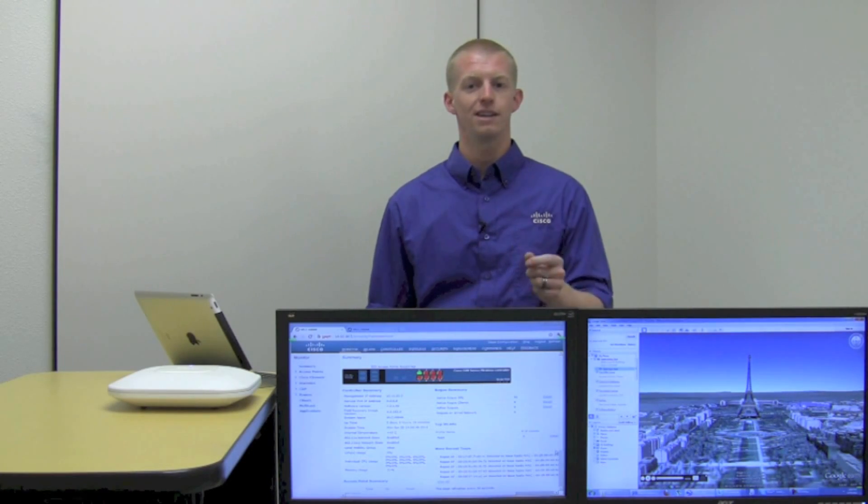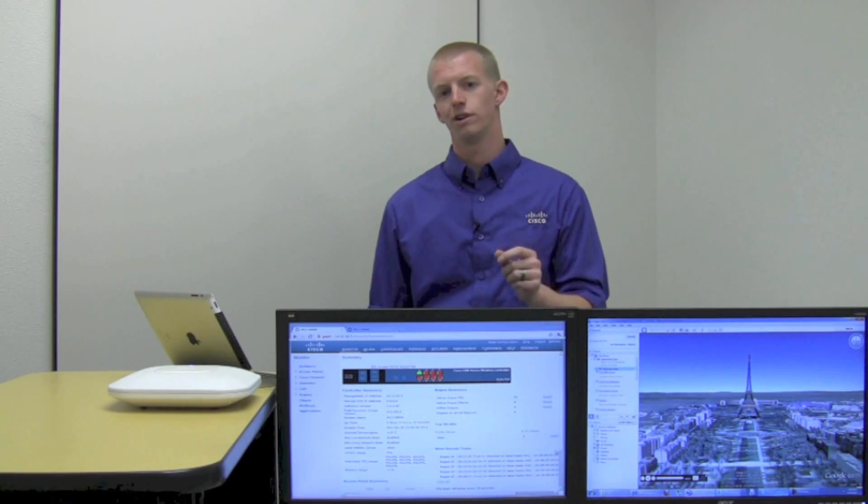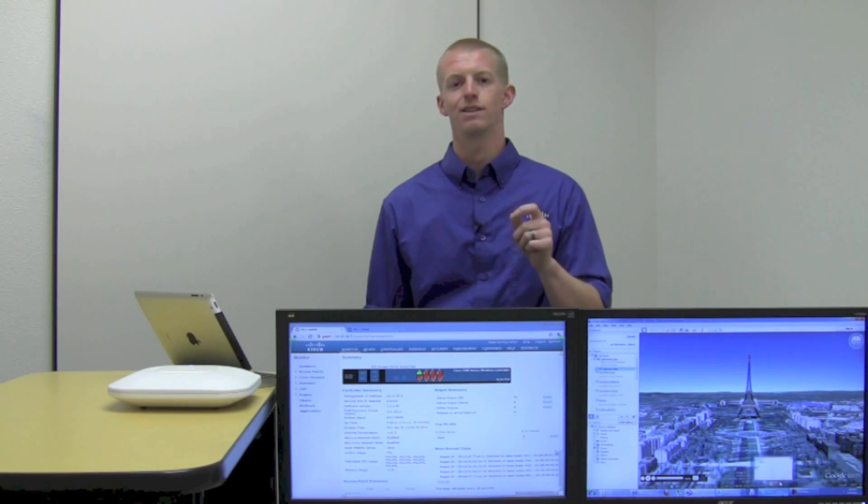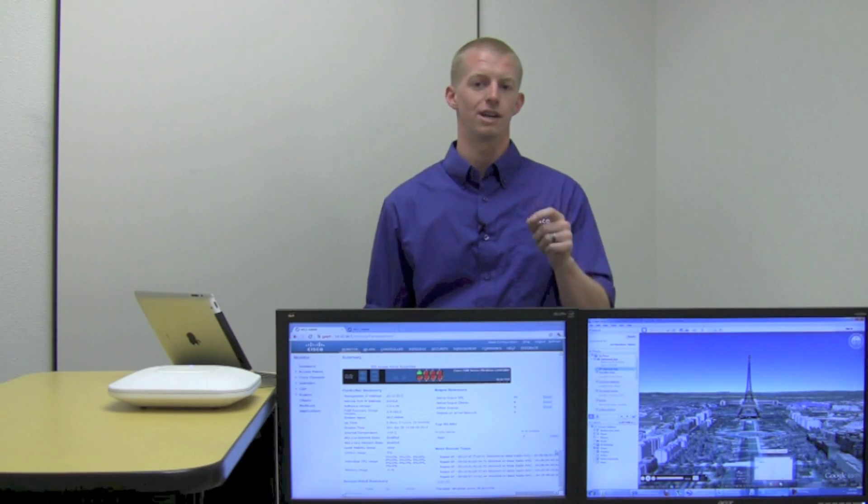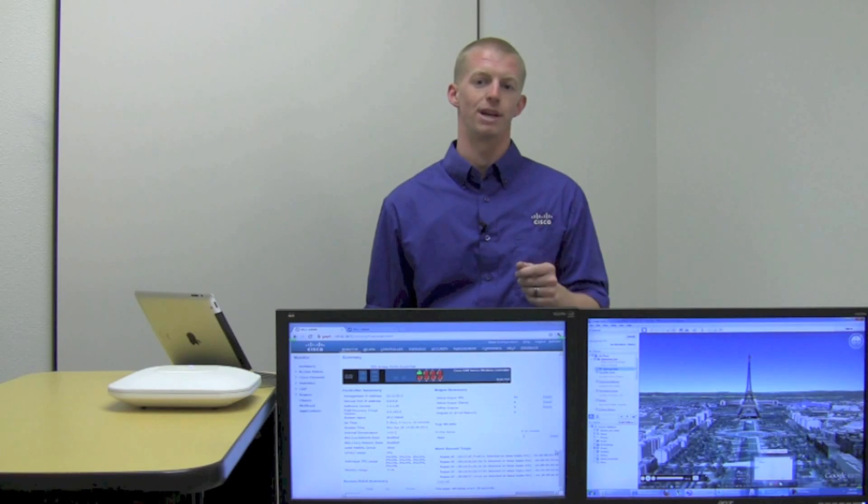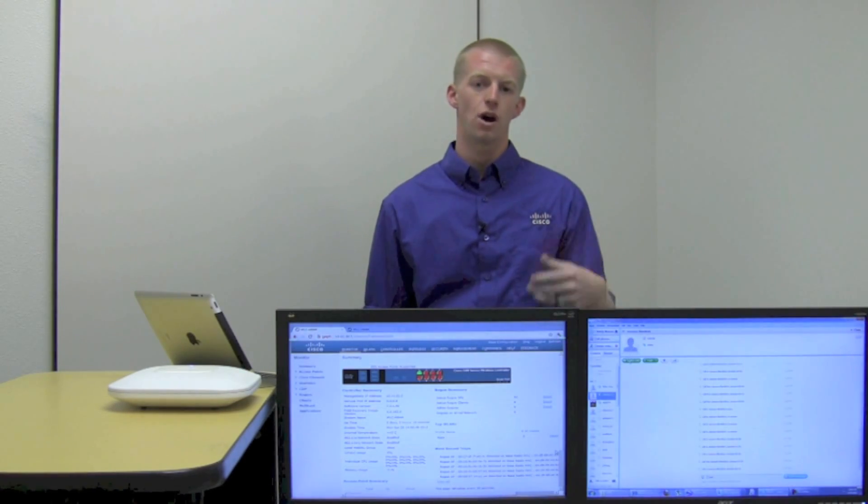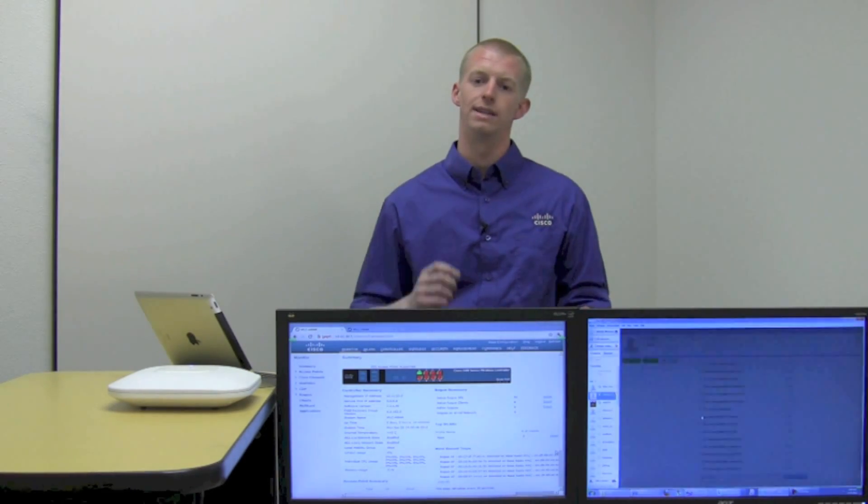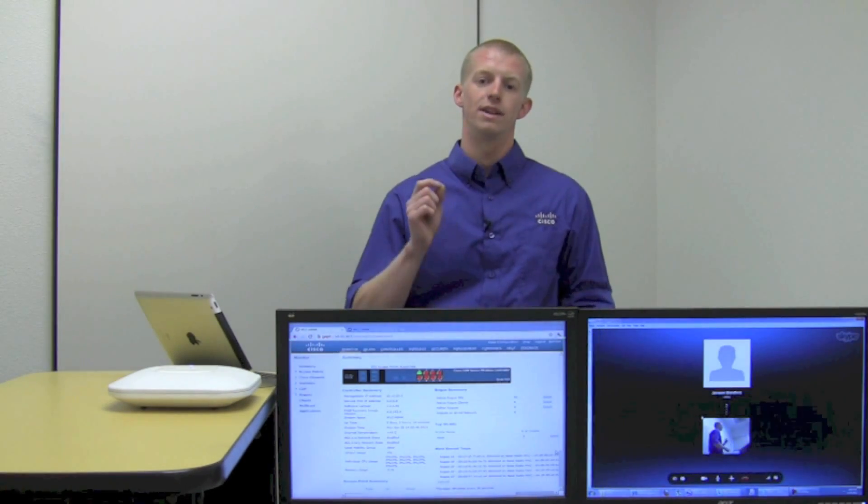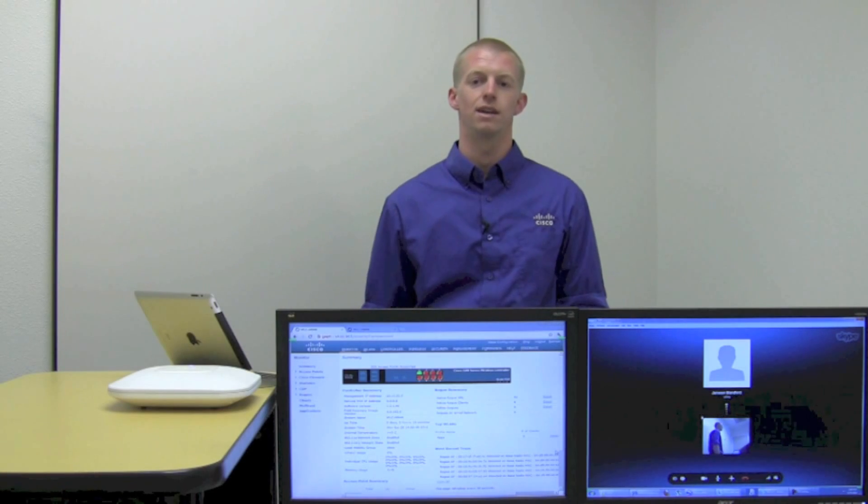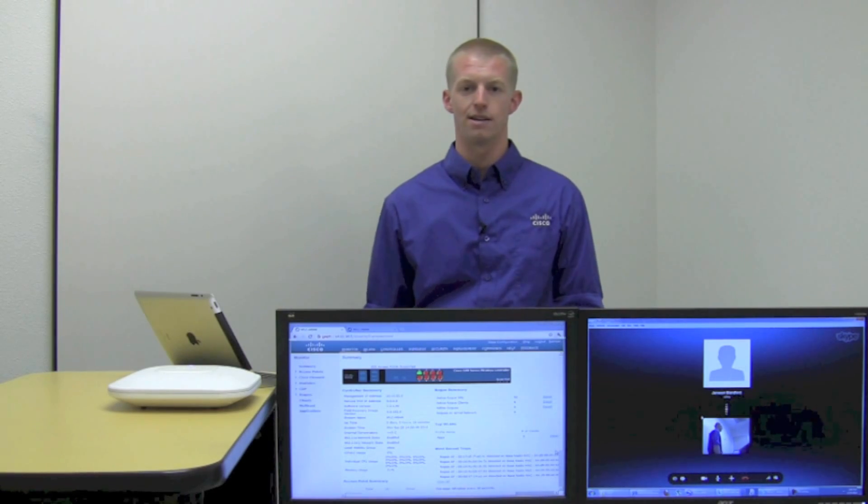And then finally, after Google Earth, now let's take a look at a real-time application, Skype, and we're going to have a real live call go on and see how the AVC can recognize that.